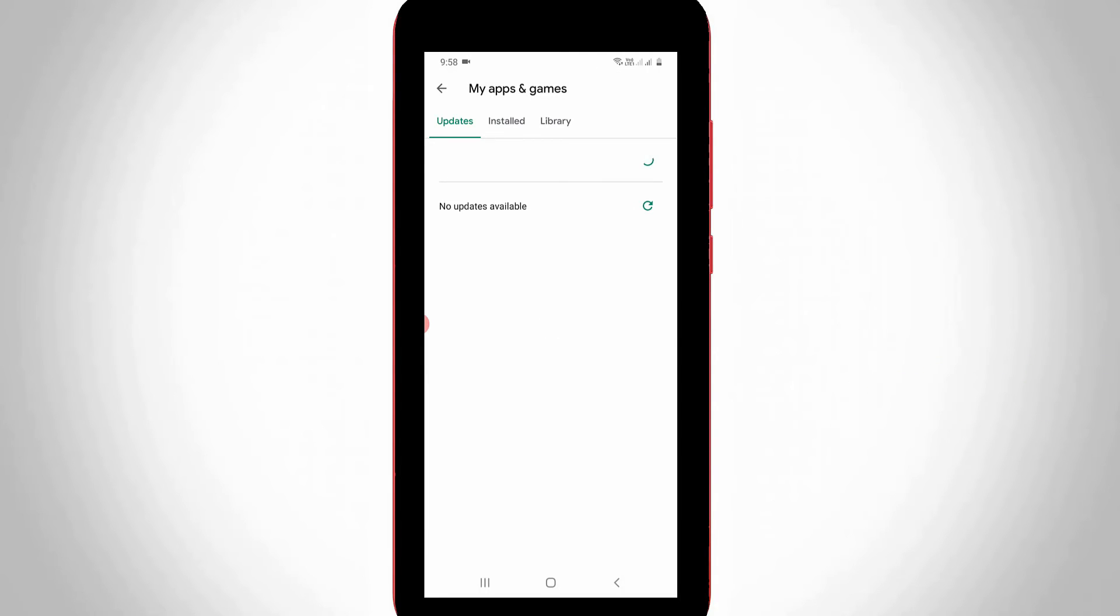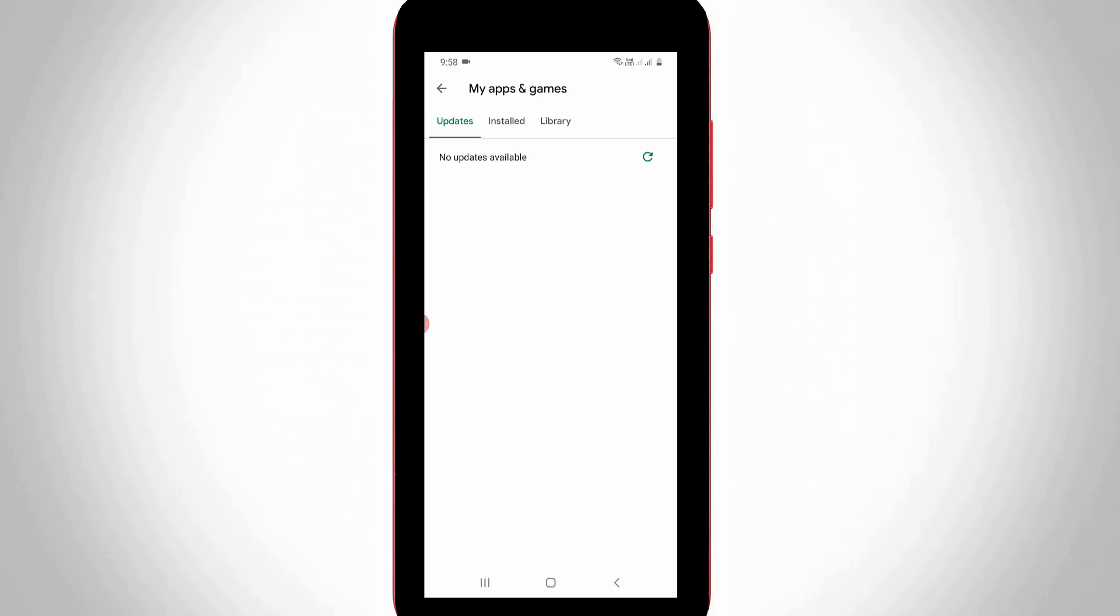So finally you can see it shows no updates available, which means that my Google Play Store works very smoothly. So this is the way you can easily fix all Google Play Store related problems by watching my tutorial. For more tech videos, you can subscribe to my beautiful tech channel Theta Box. And thanks for watching.